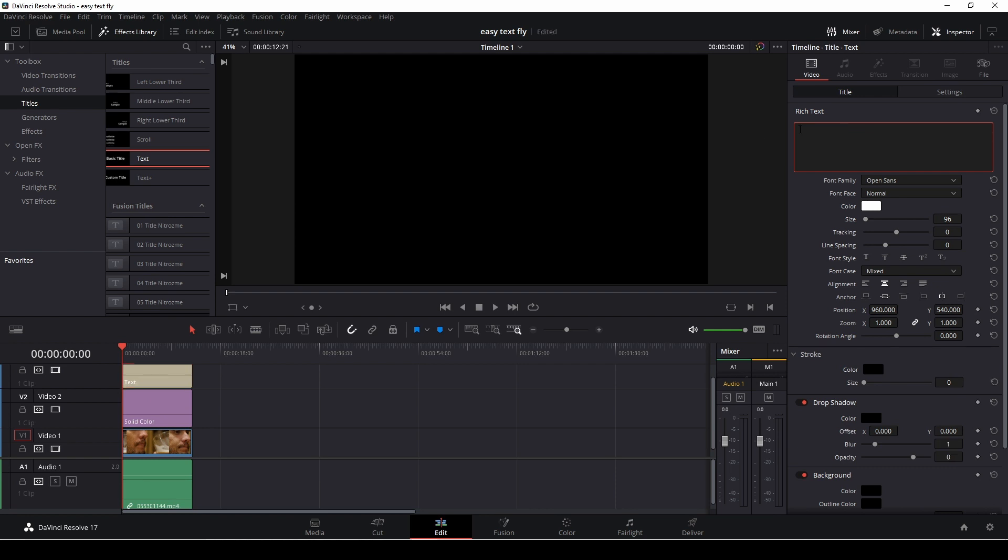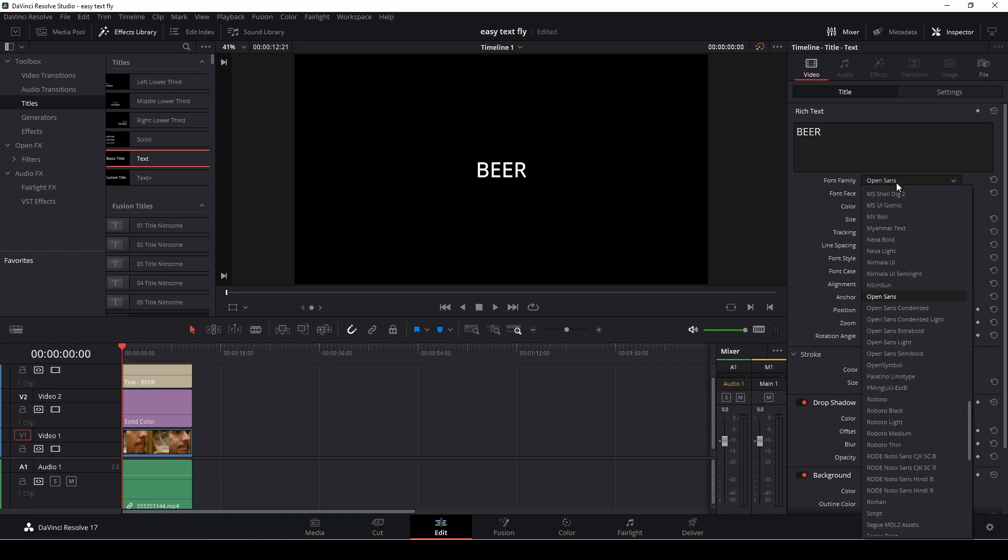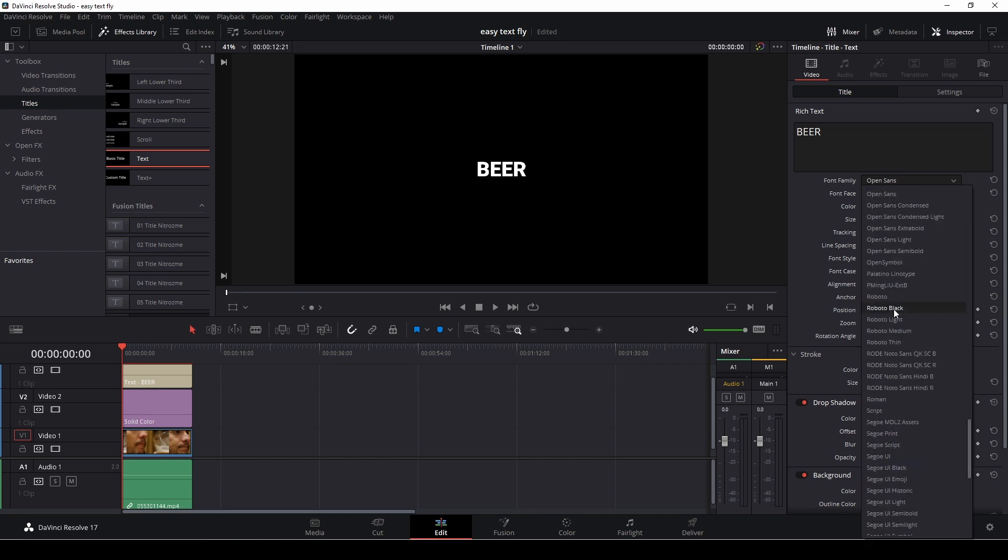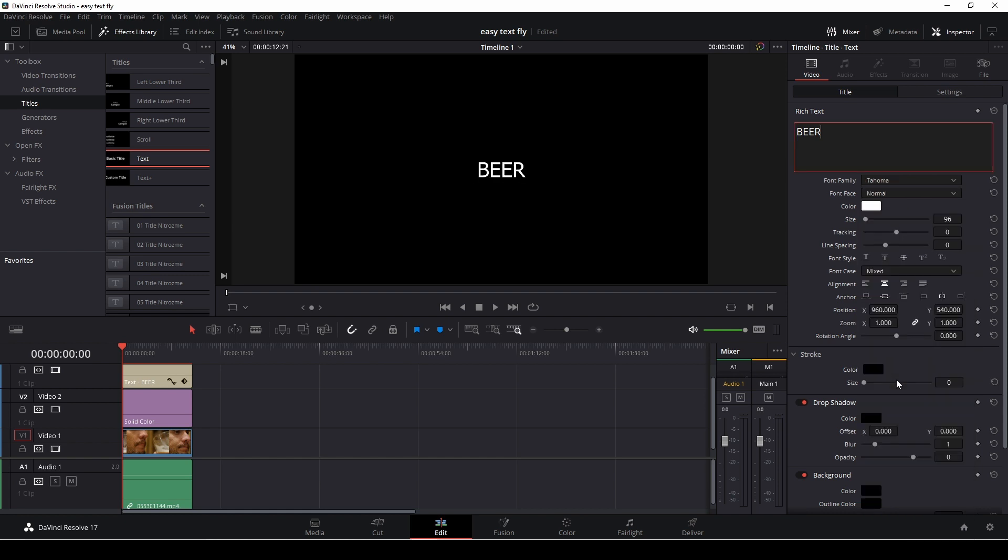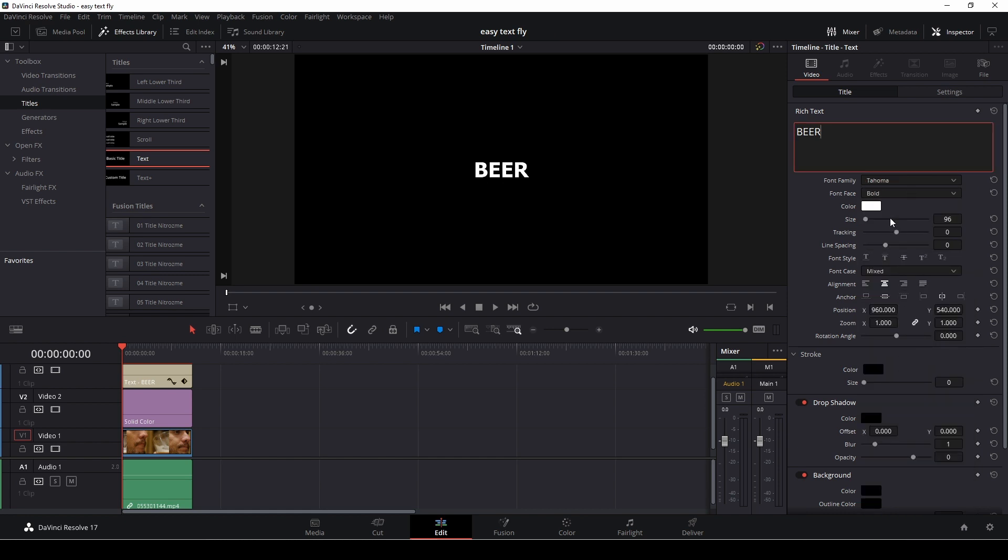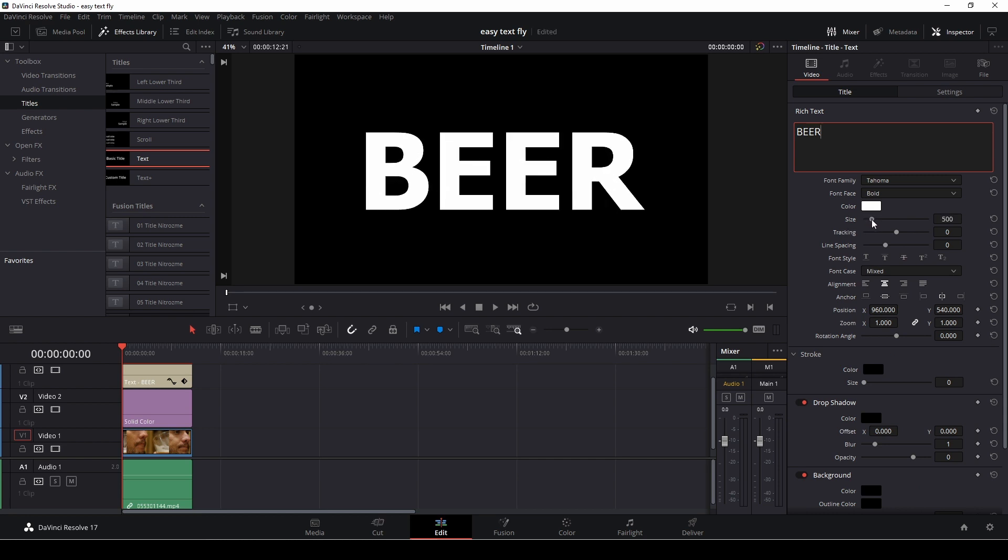Let's write 'beer.' I'm going to take a font, you can choose whatever you want but I like Tahoma a lot, and I'm going to make this bold and size this up. Something like that should be good.